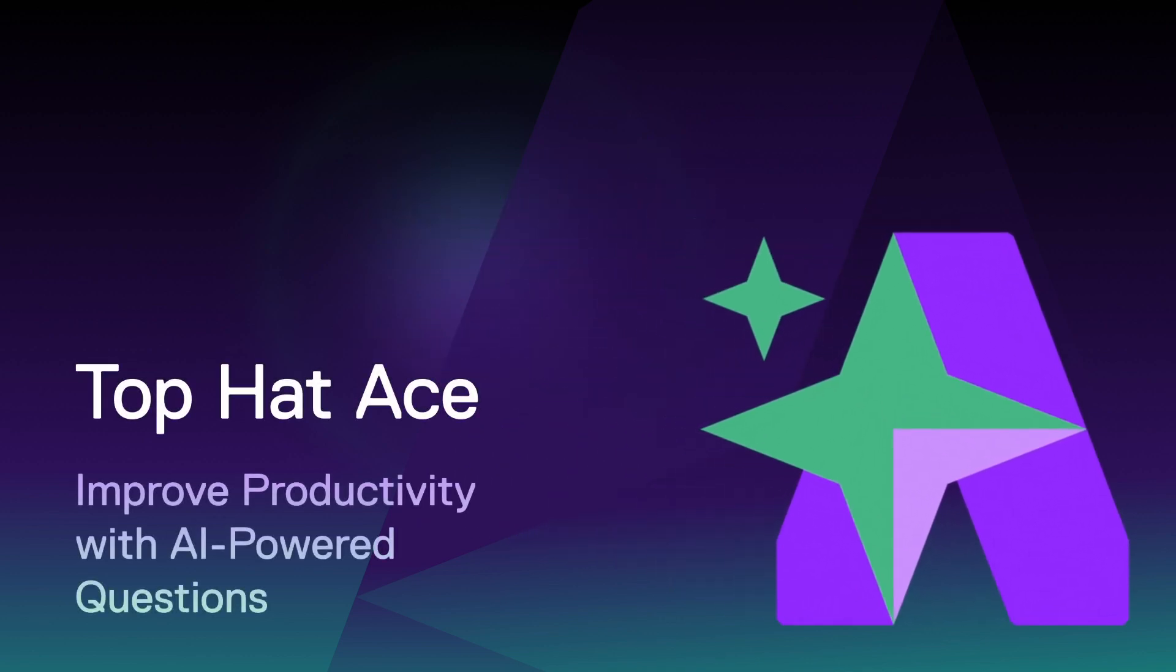Introducing ACE, TopHat's new AI-powered assistant designed to create better teaching and learning experiences for both educators and students.